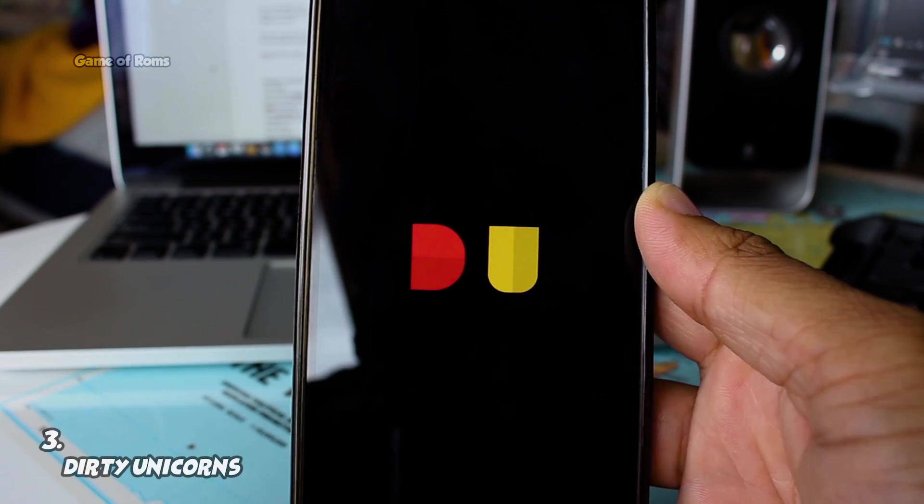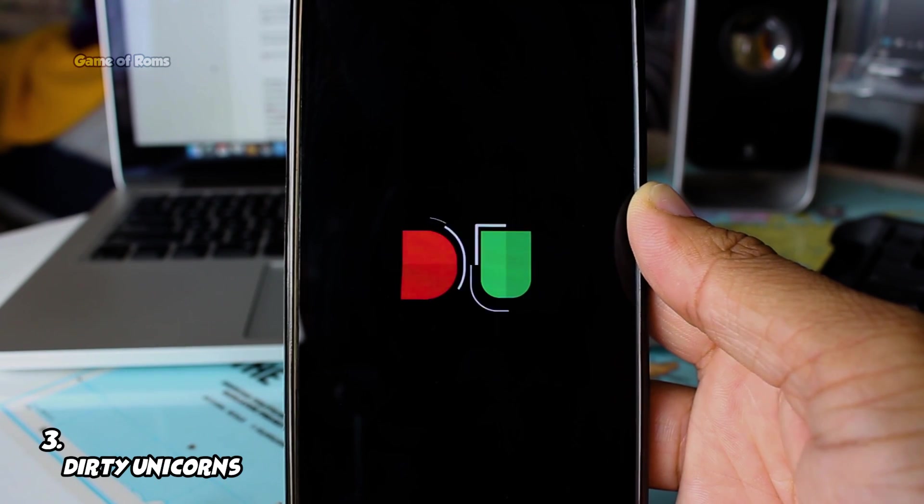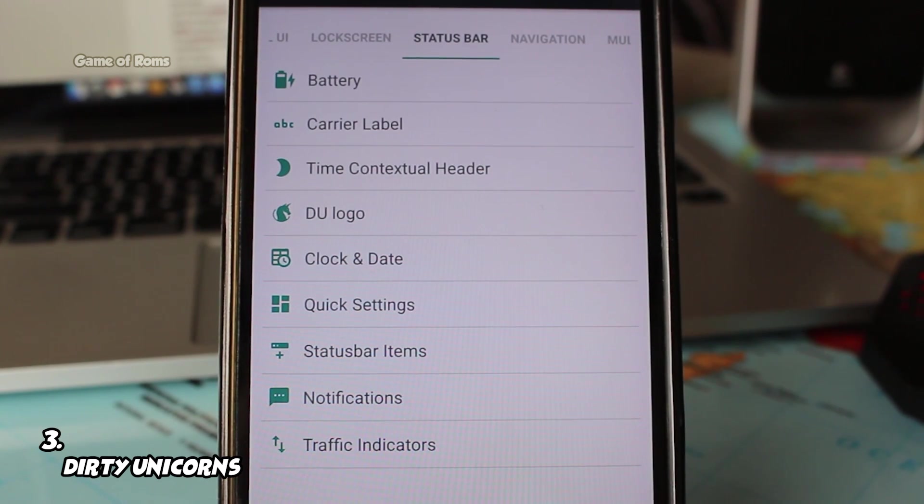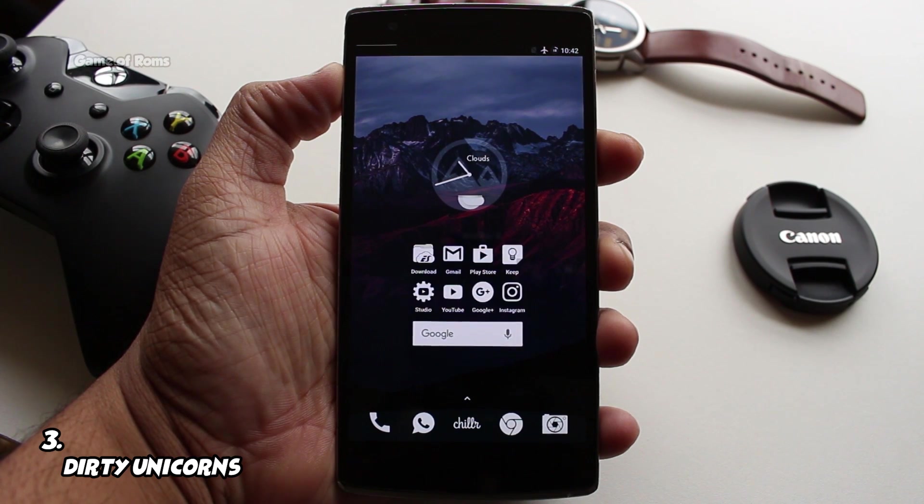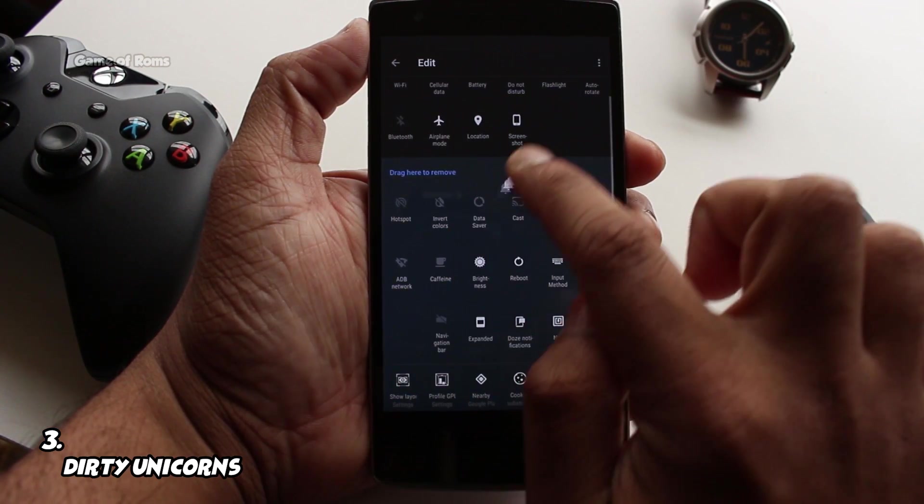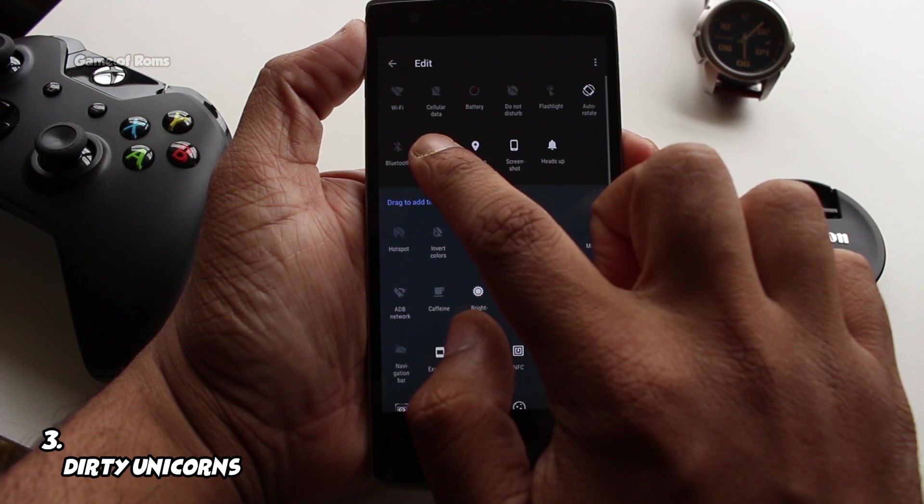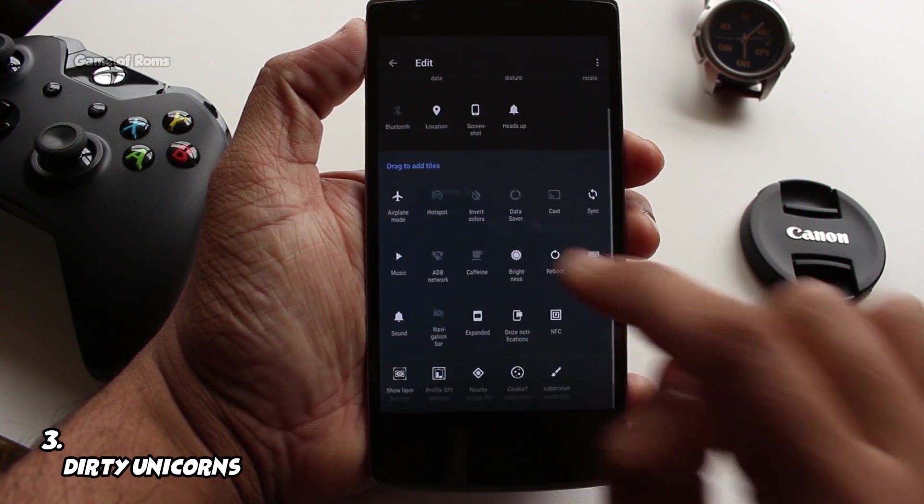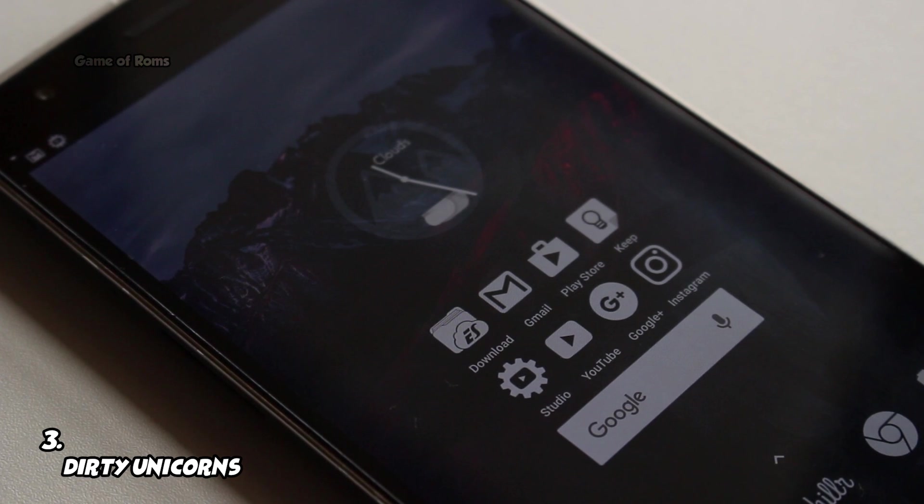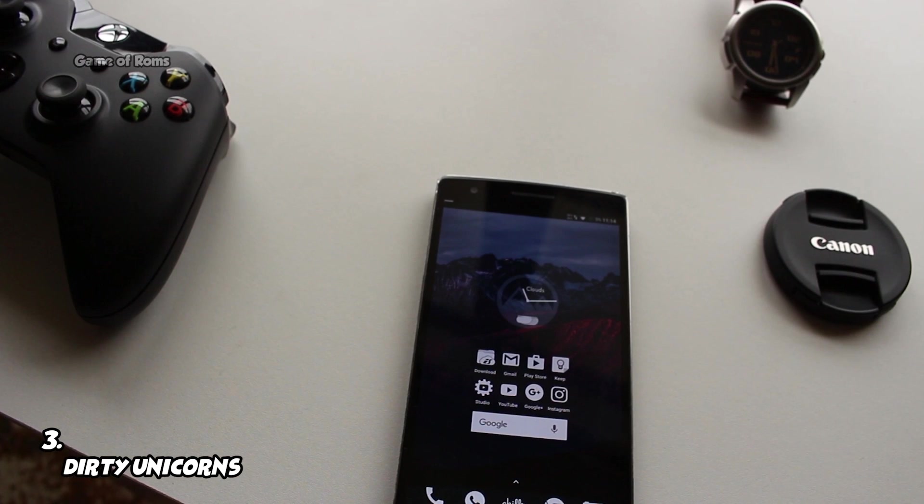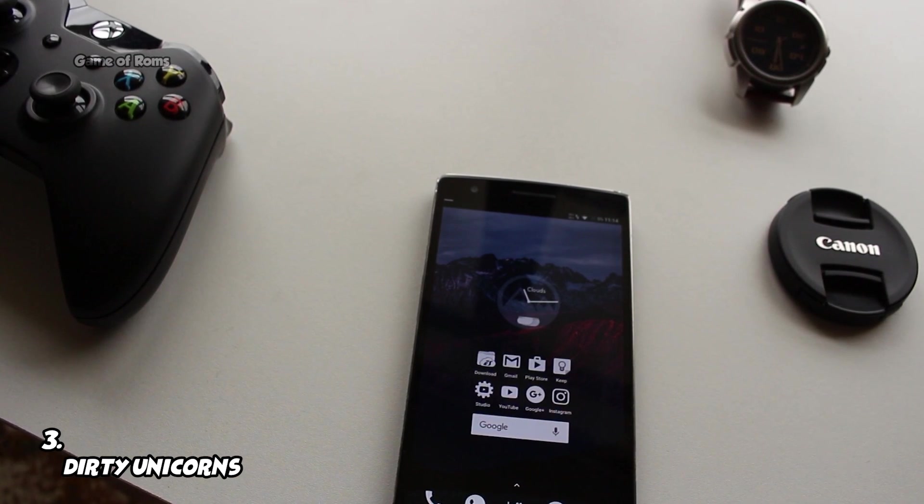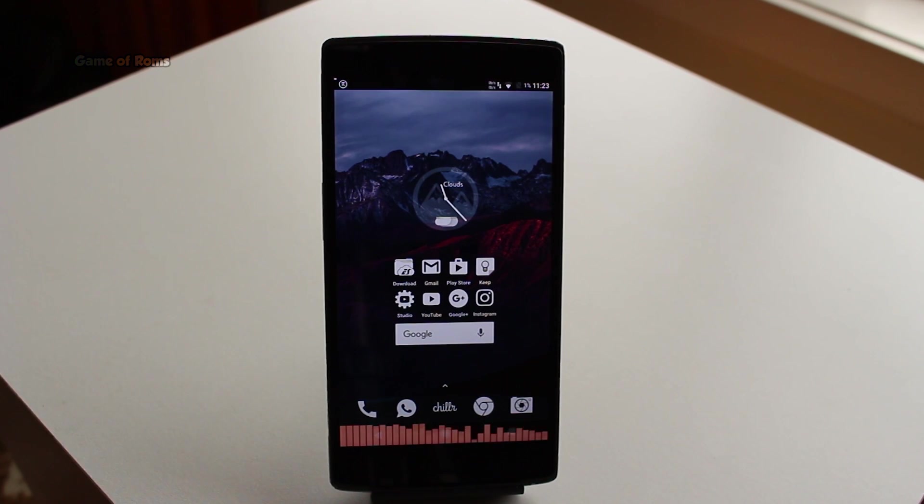If customization is your favorite pastime then this ROM is for you. Pretty much everything you can customize in this ROM. It has inbuilt Substratum theme support, 5 hours of screen on time with so many features. This ROM is definitely one of the best ROMs in 2017. Tagline of this ROM is stay dirty. By dirty they means customize everything in your phone from status bar to notification panel to even lock screen.